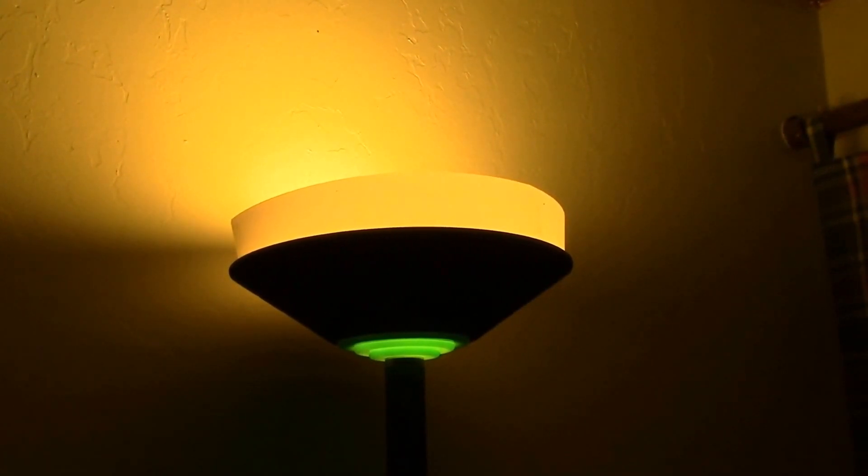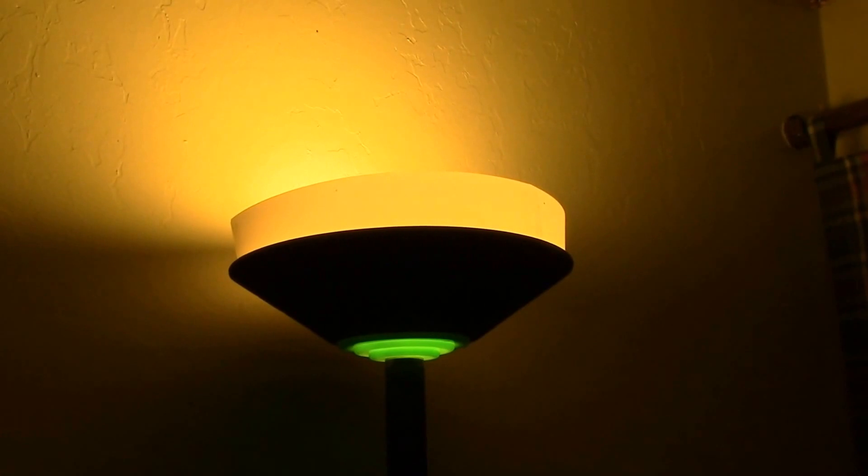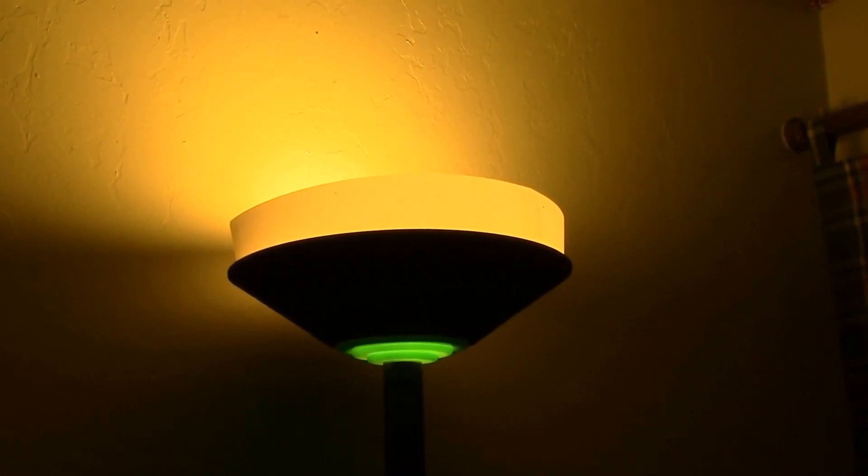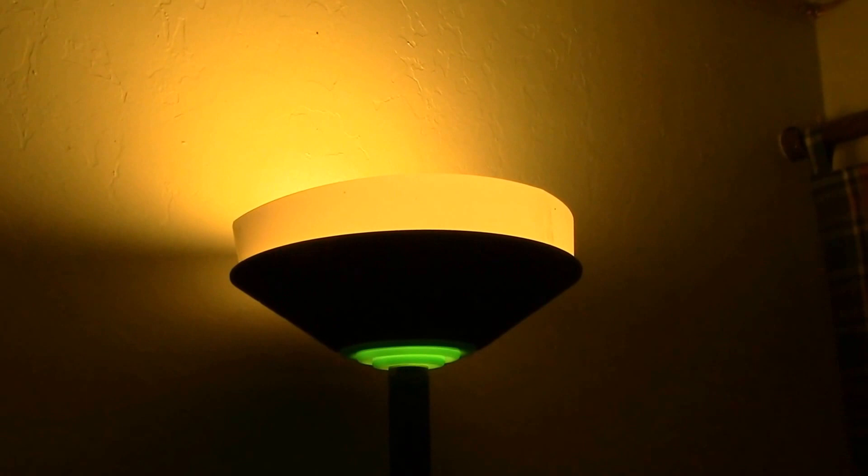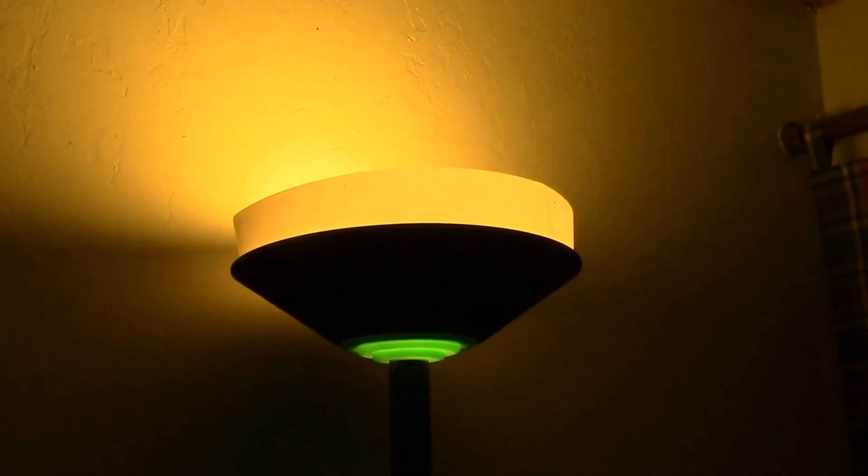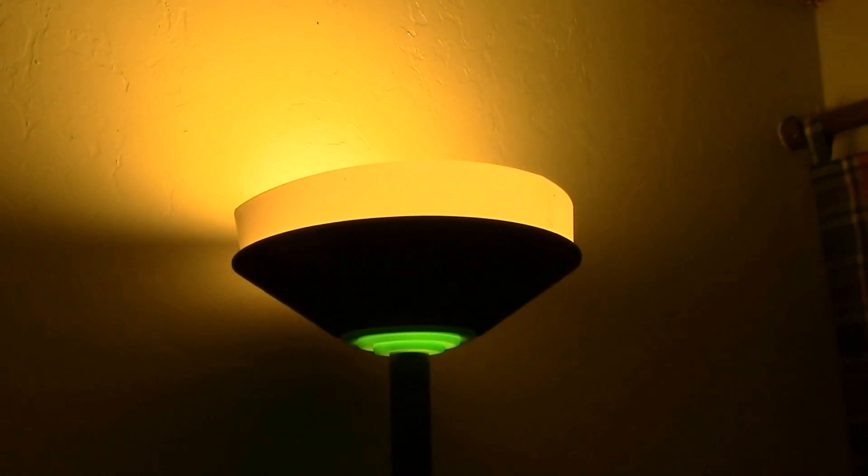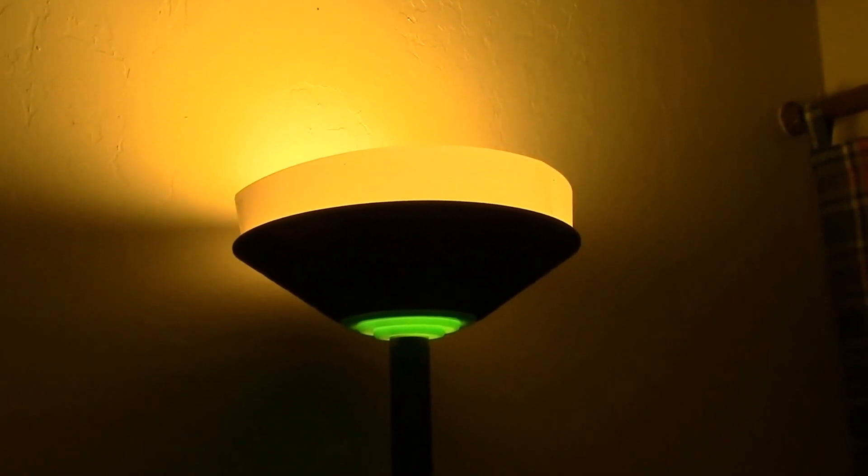So there you go. I'll put this in my LED lighting playlist. You can check out some of the other videos there. And as always, thanks for watching.